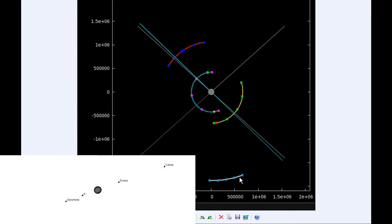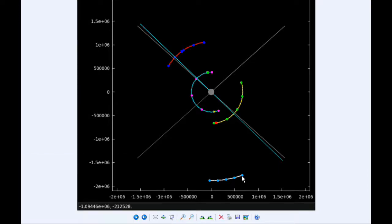At 1:13 UTC, Europa goes through a para-Jove, that's the closest it's going to be to Jupiter in its orbit, and that distance is 664,970.6 kilometers.